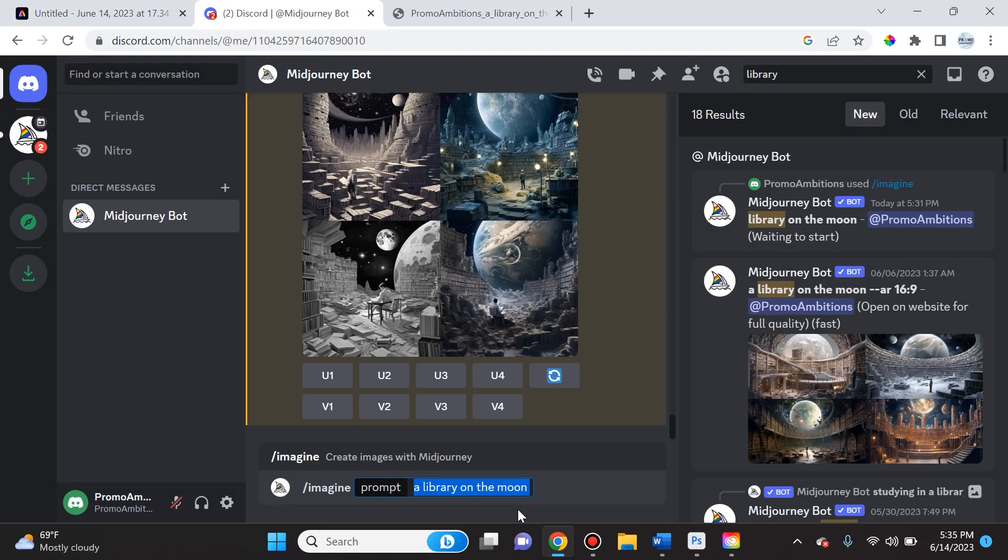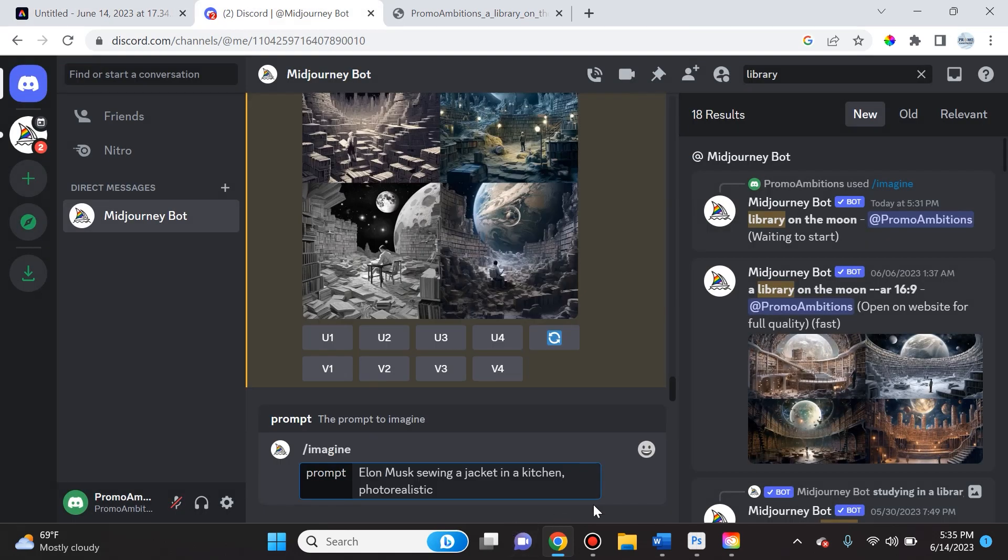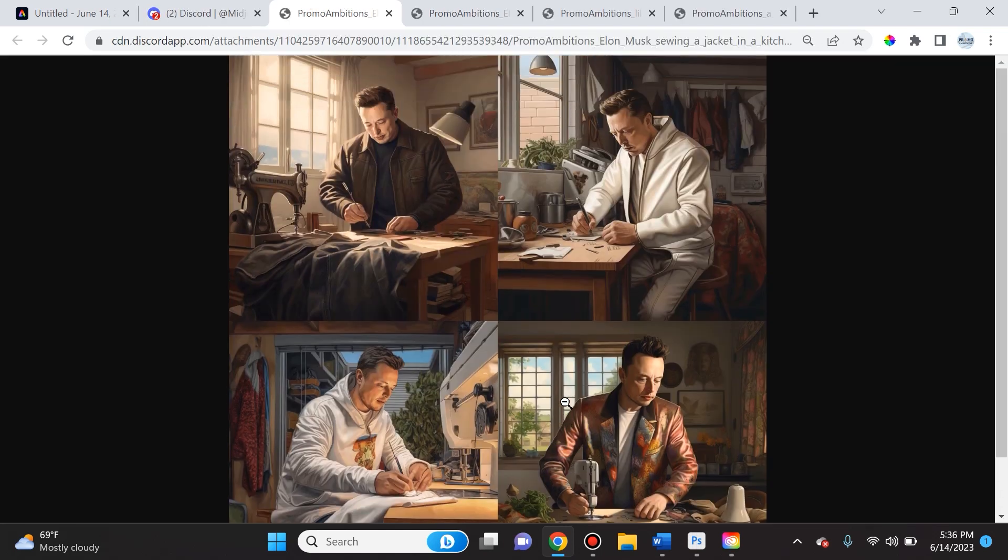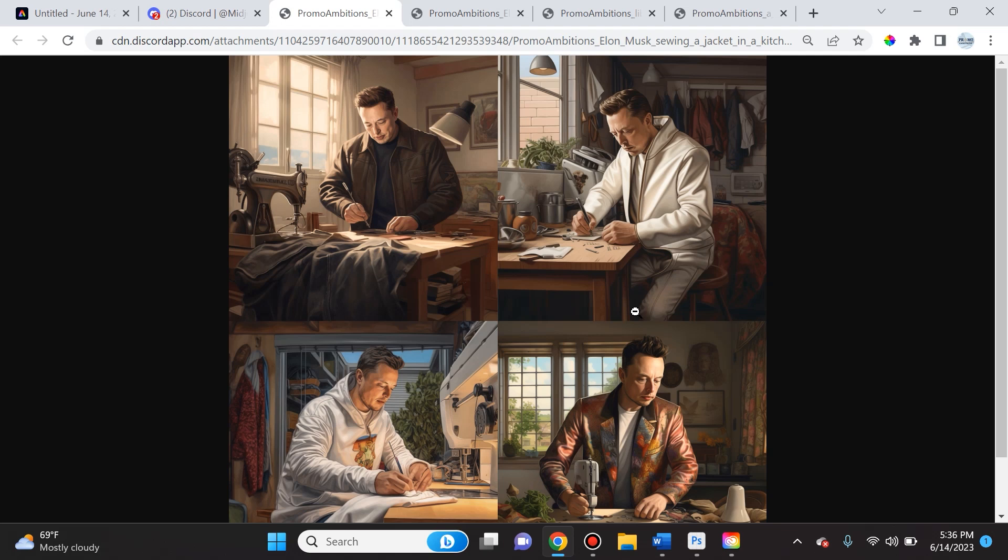Whereas if I try the same exact prompt in MidJourney, here's what MidJourney was able to produce and again it's actually using Elon Musk. And that's why I love MidJourney. I don't know if we'll be able to do this in the future with all the lawsuits that I assume are going to be coming, but for now we're not able to do that on Adobe.